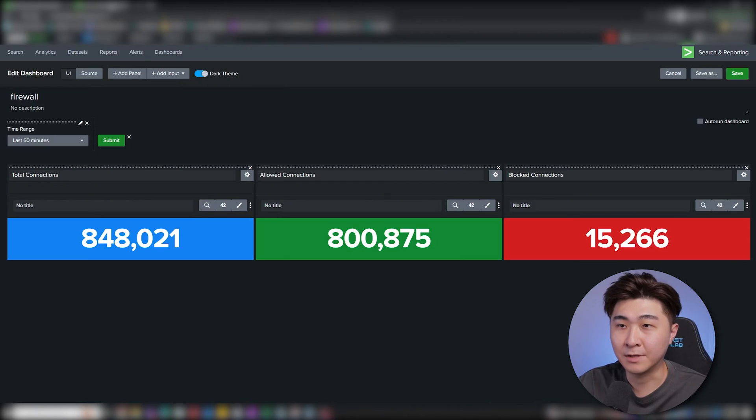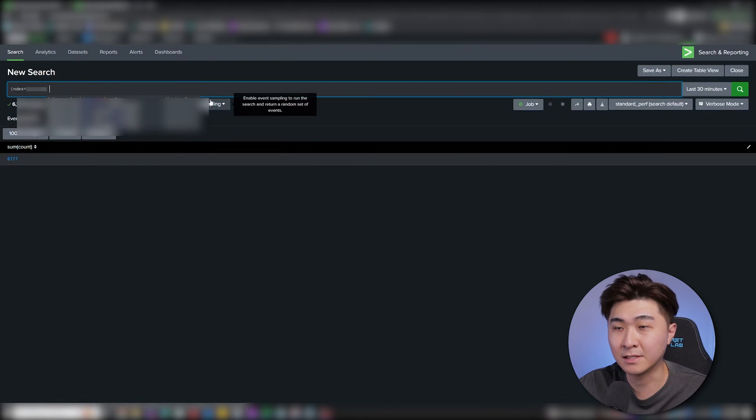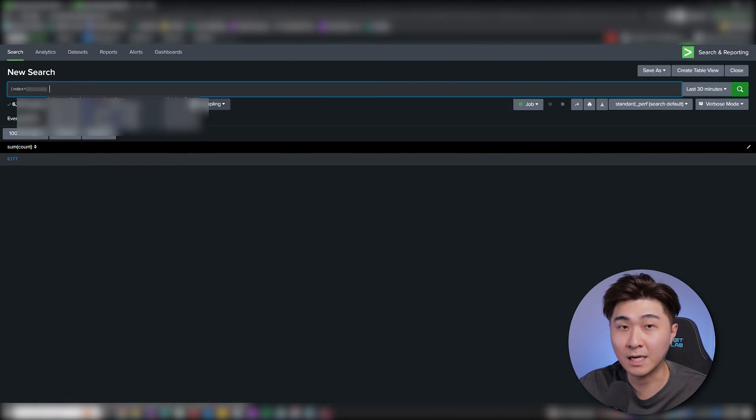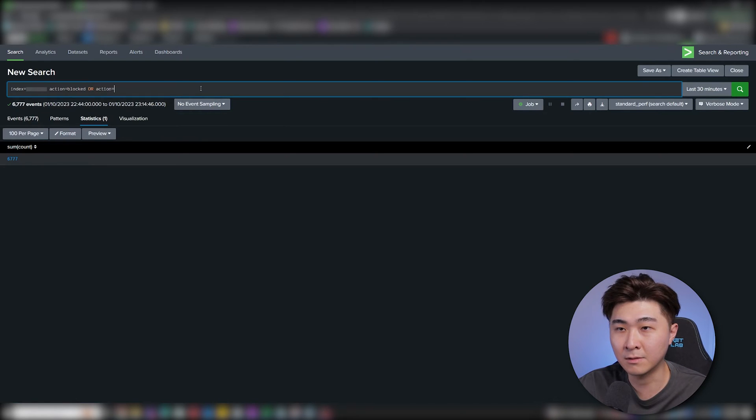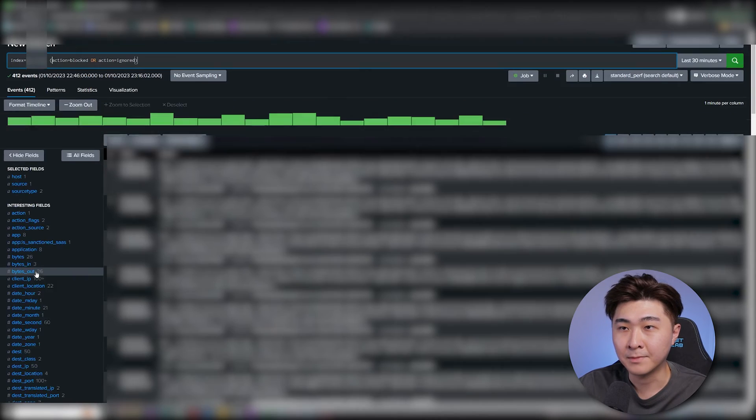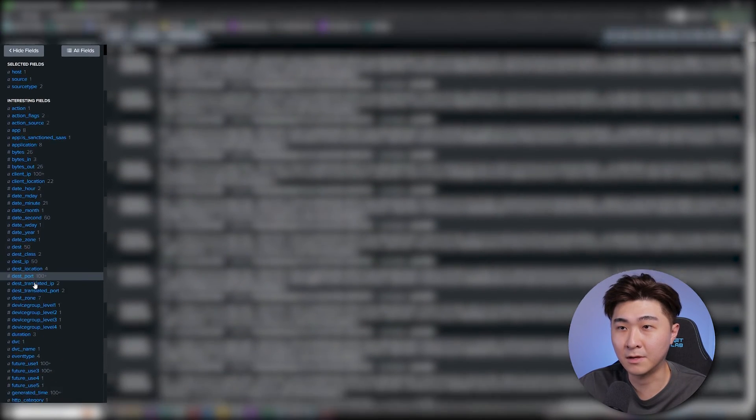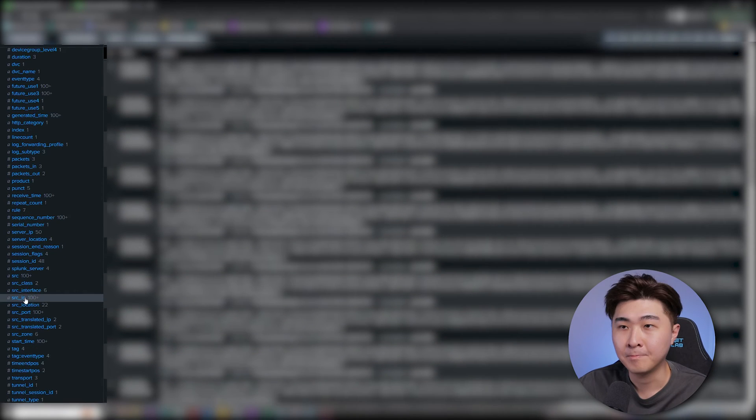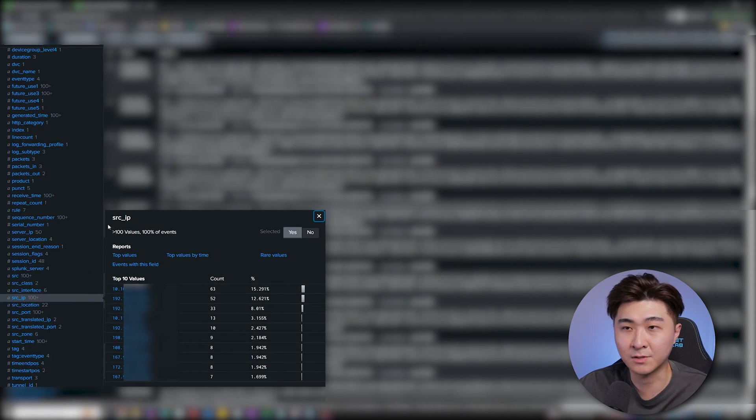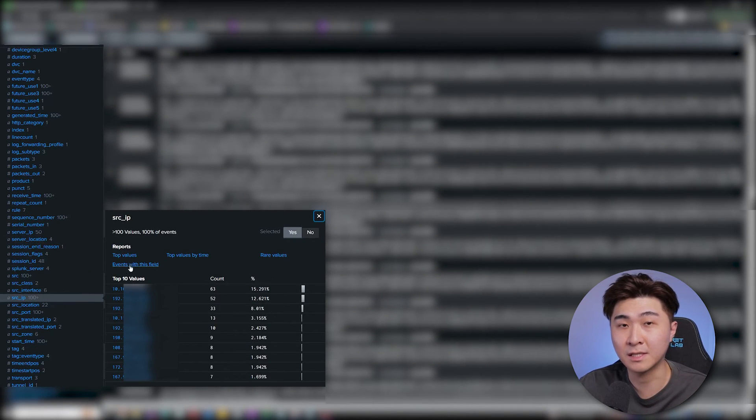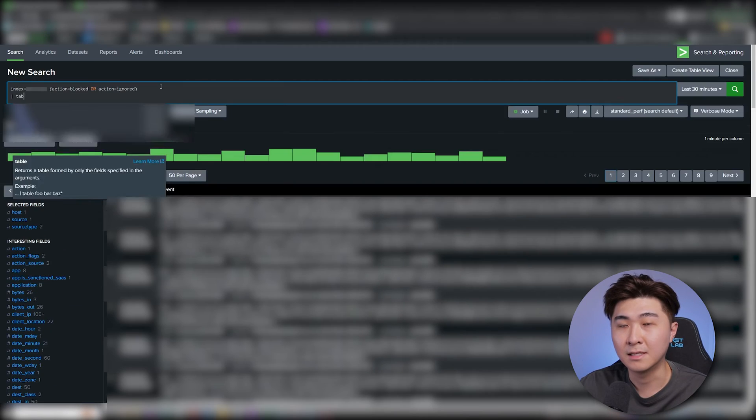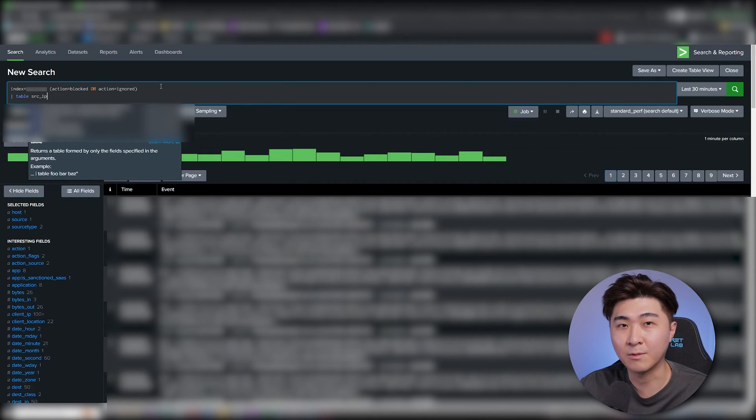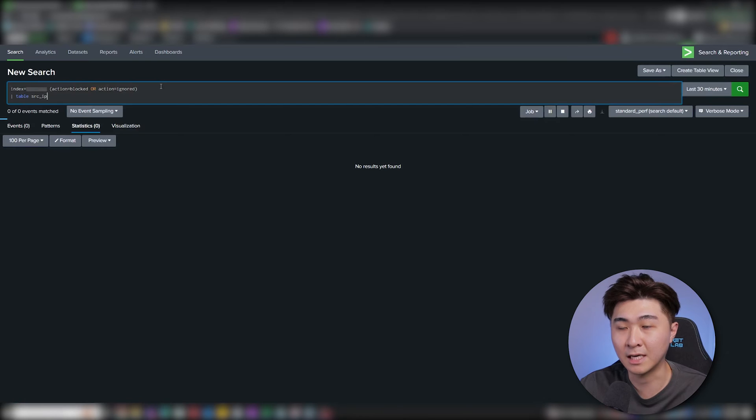Okay, so we established that we need a field that contains the source IP addresses. So let's go back to the base search and add action equals blocked or ignored. Then scroll down until we can spot the correct IP field. Here we can see this field, src_IP, which contains all the source IP addresses that are hitting our firewall. This is exactly what we need, so we can add this to a table.